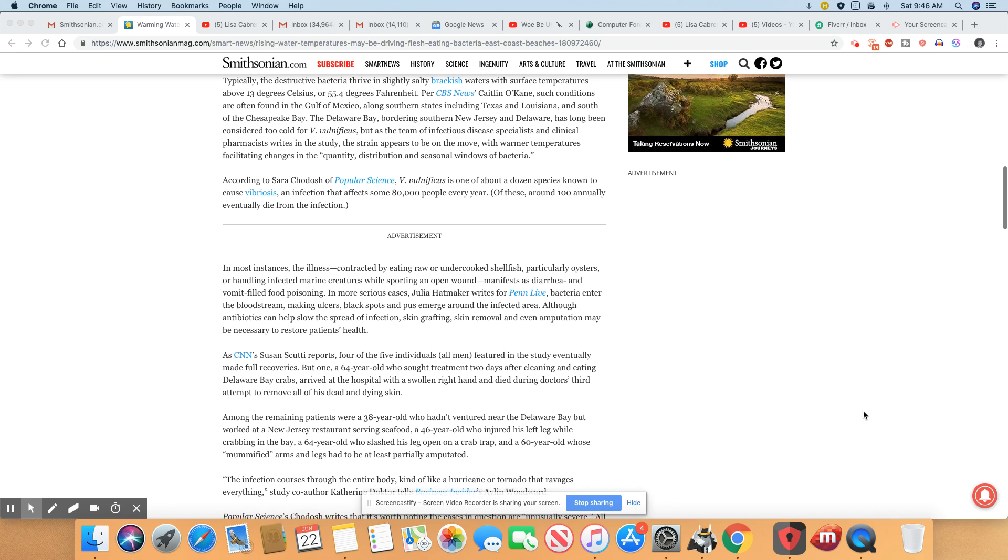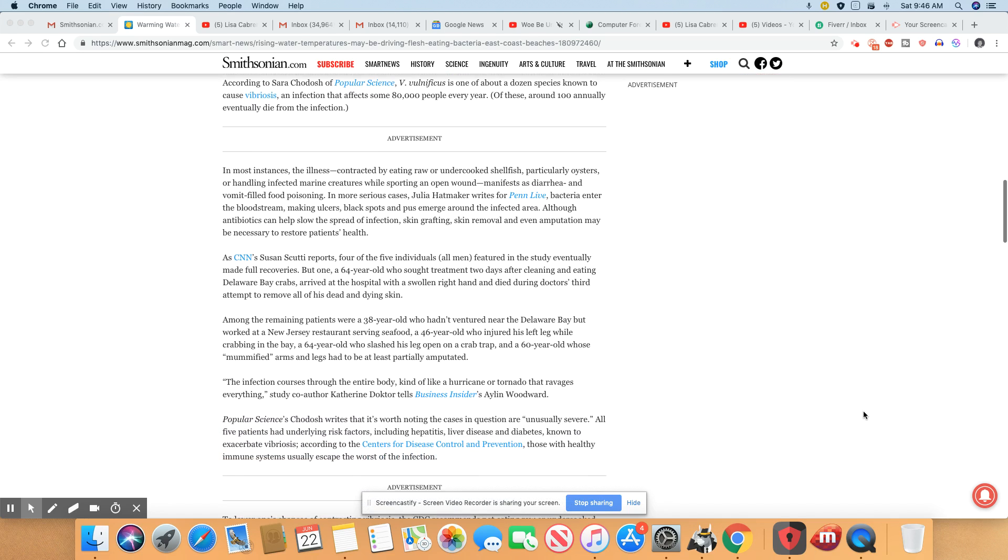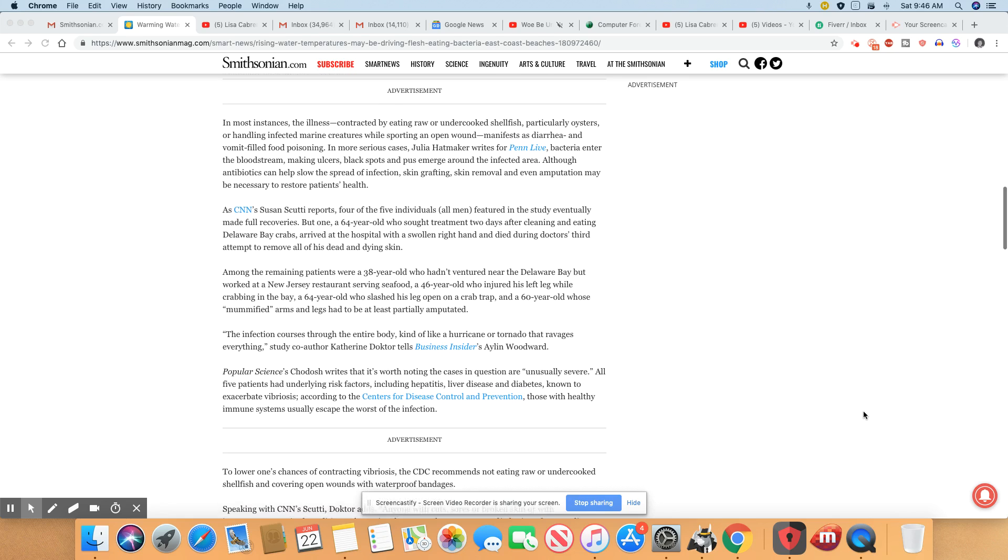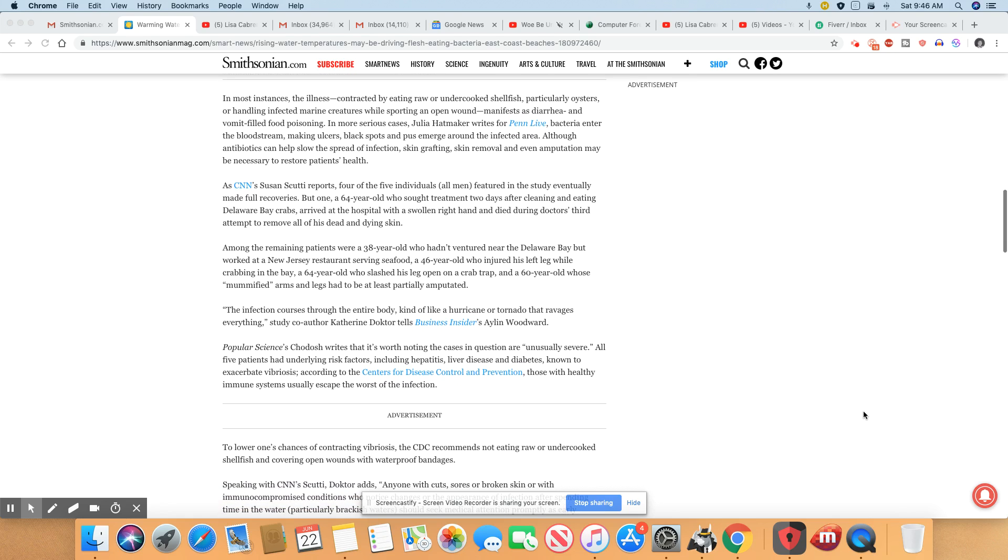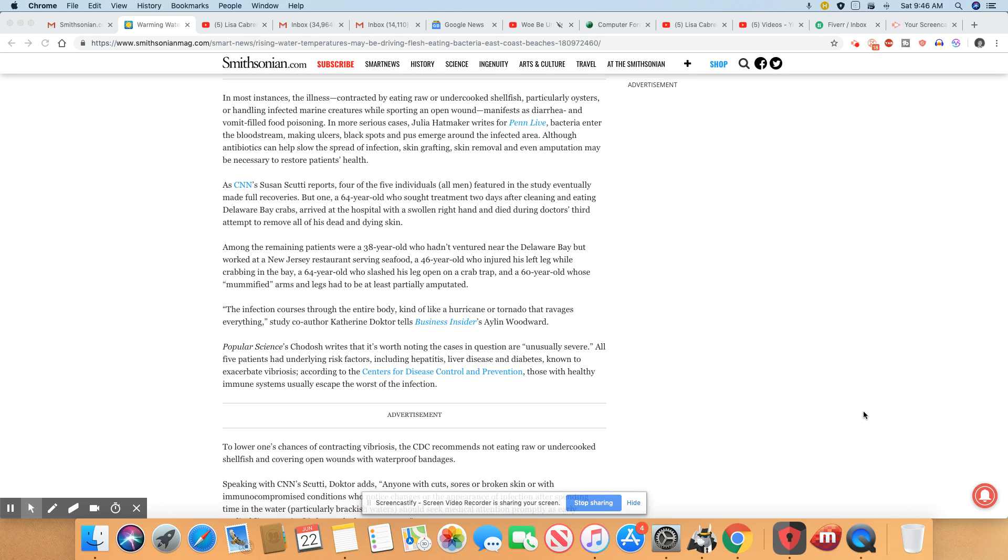What happens when you get this flesh-eating bacteria? You will see things like the illness contracted from raw shellfish and undercooked shellfish. Usually oysters is the biggest culprit.